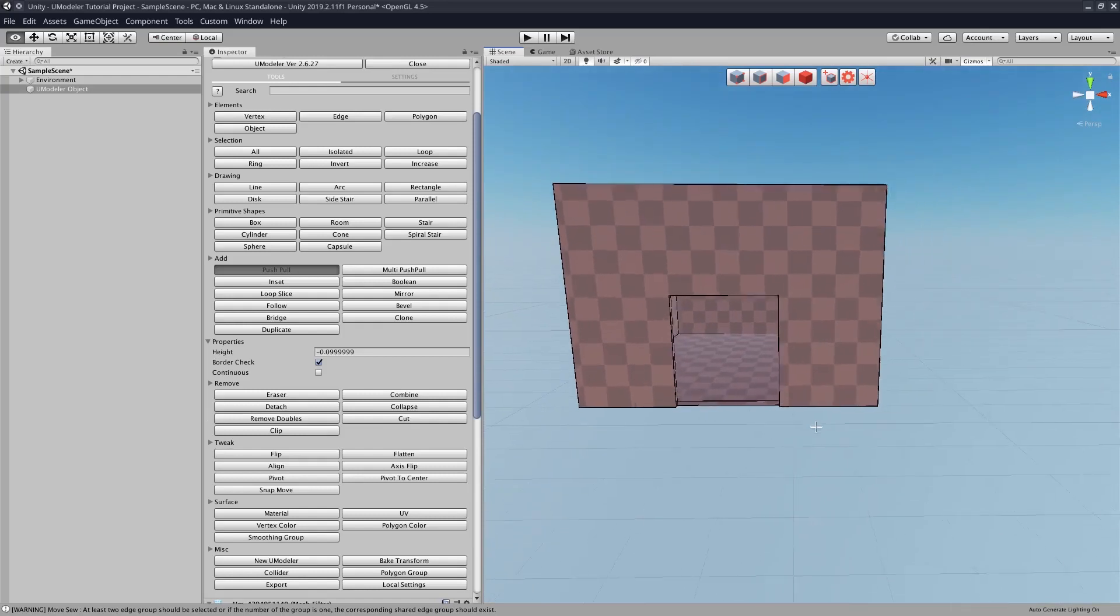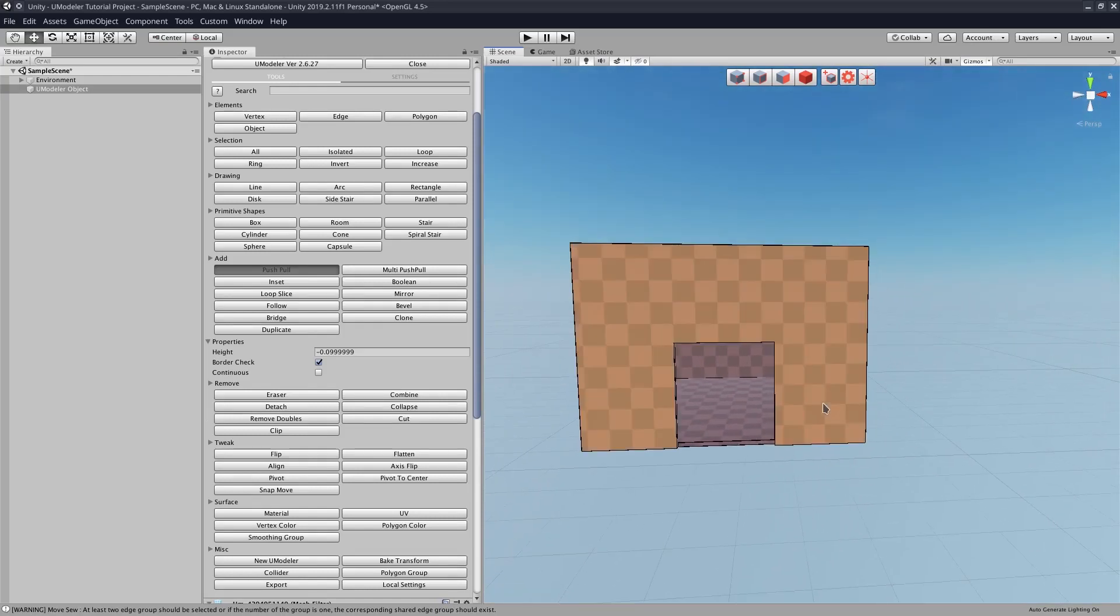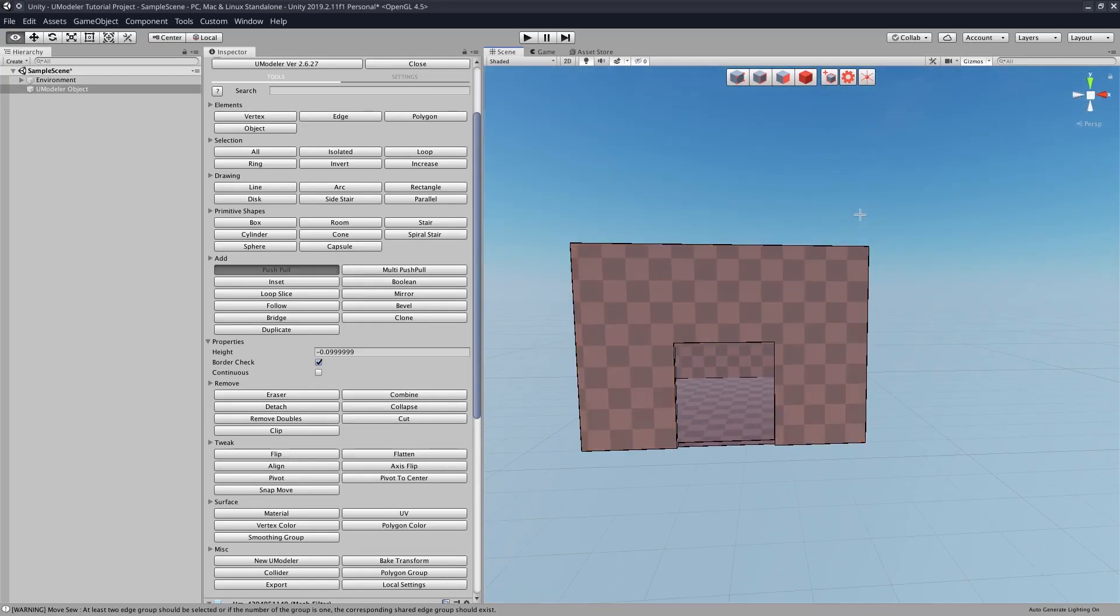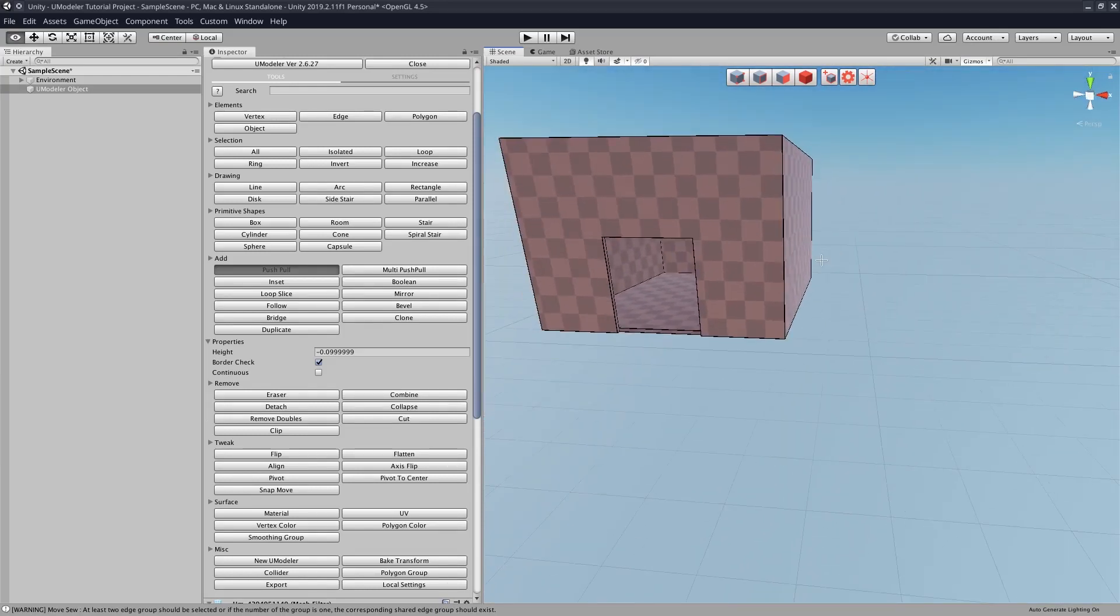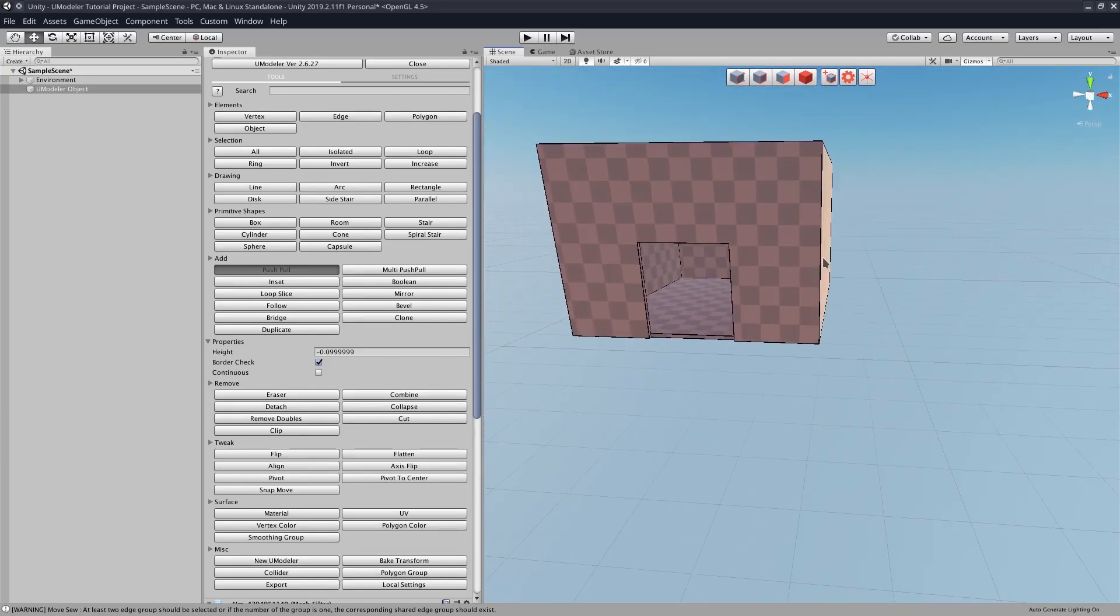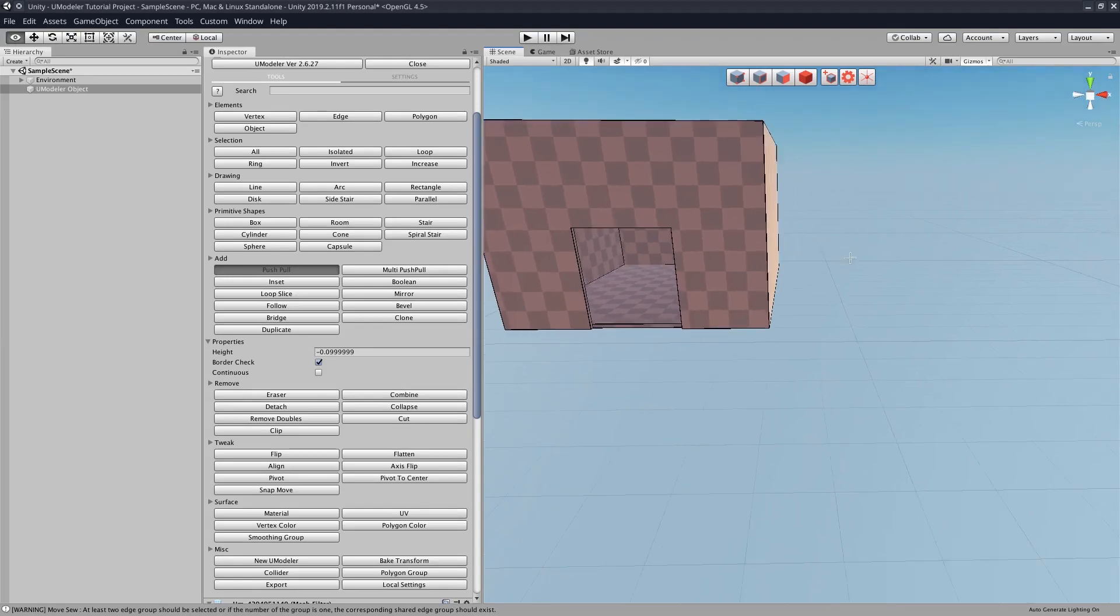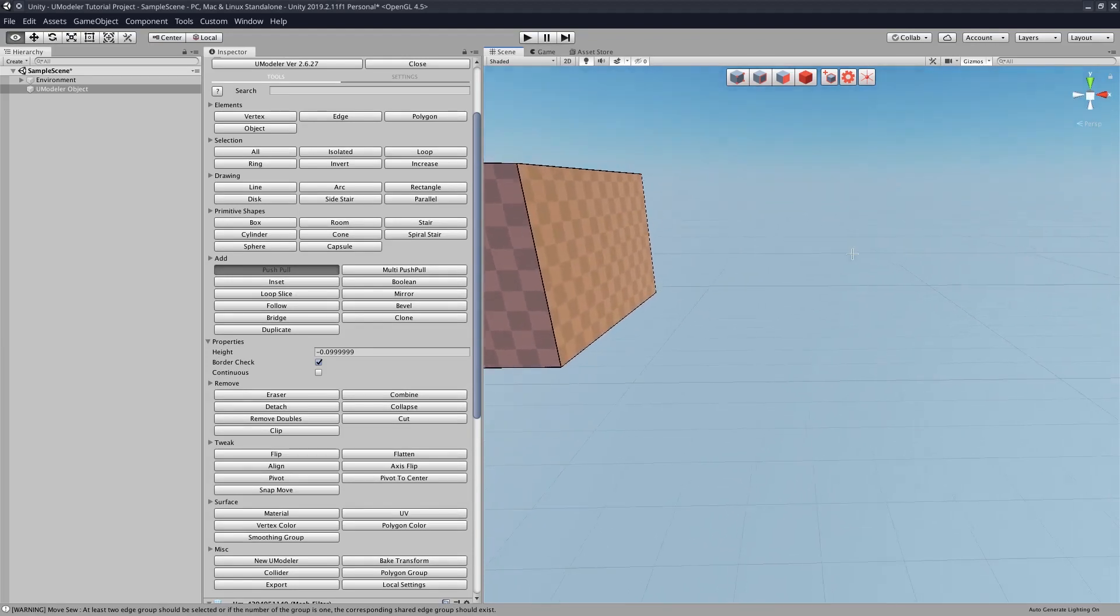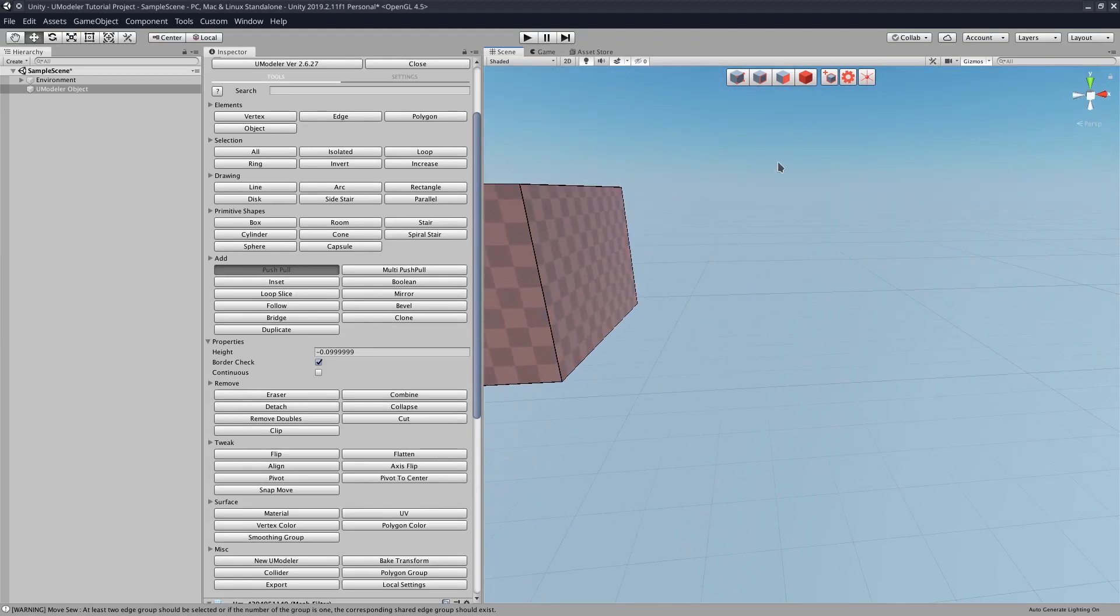Now that was easy, right? All right, so now let's make the same, the exact same thing, maybe different dimensions, with ProBuilder.